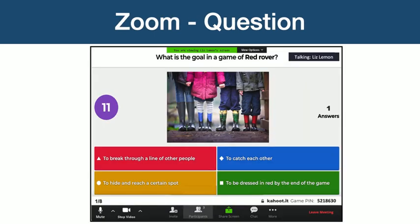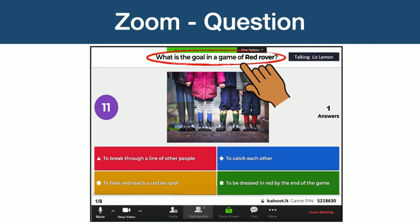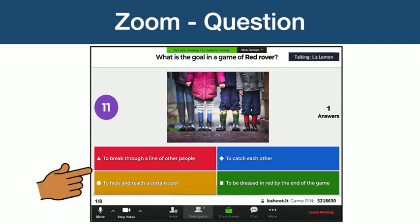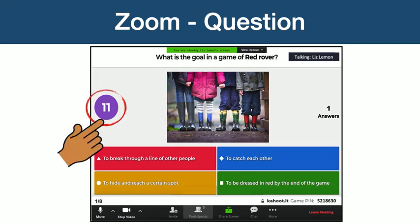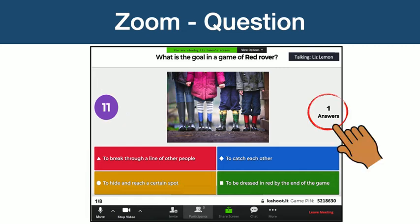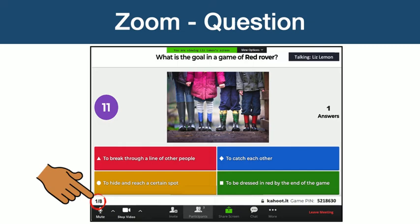After the initial question screen, the Zoom screen will change so that now you can see the question — for example, 'What is the goal in the game of Red Rover?' — and the four possible answers. Additionally on this screen, you can see the countdown timer, which shows how much time participants have left to answer the question, and how many people have already answered. At the very bottom of the screen, you will see what question you're on — in this case, the first of eight questions.